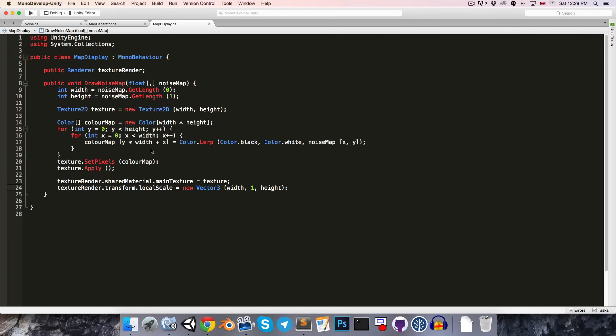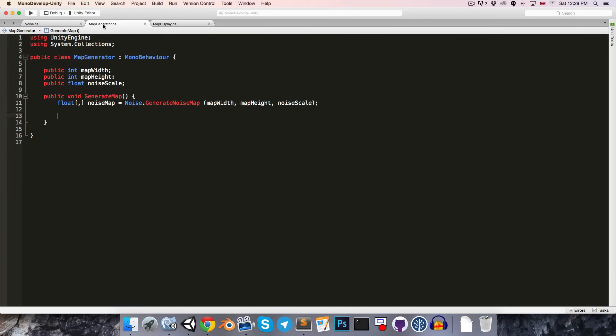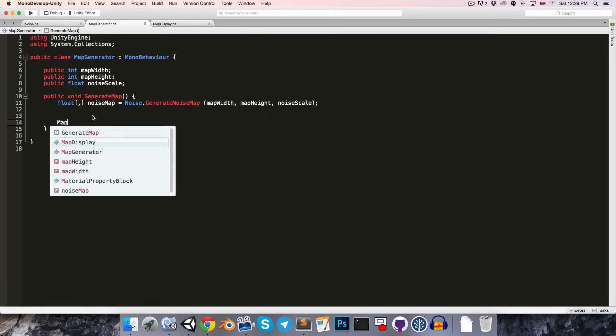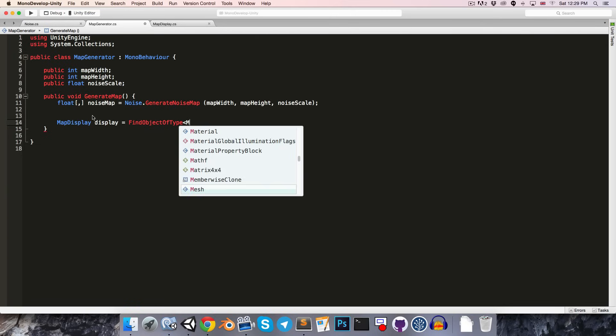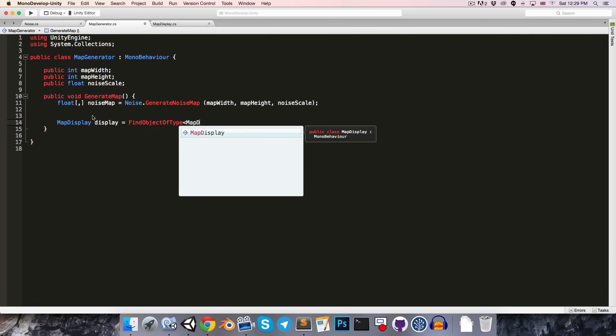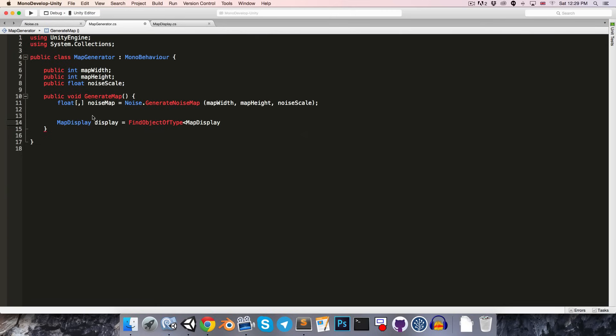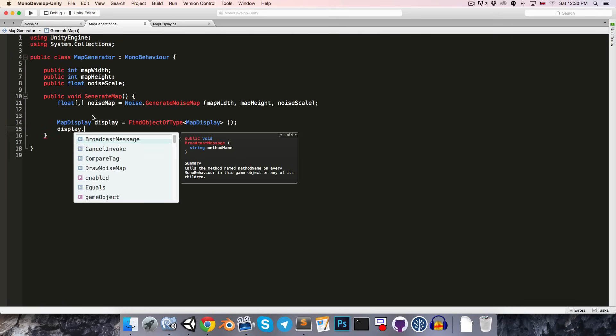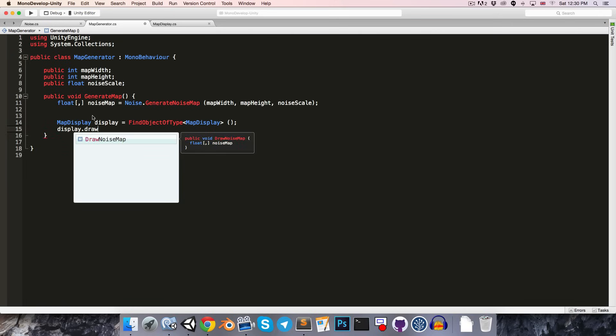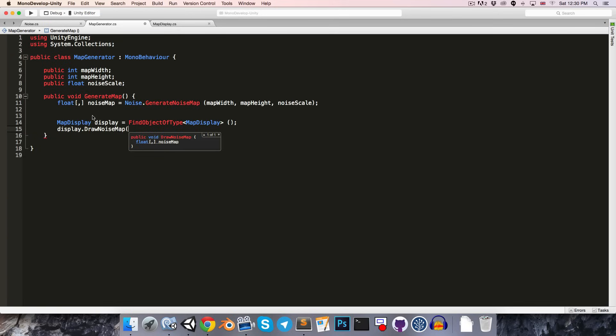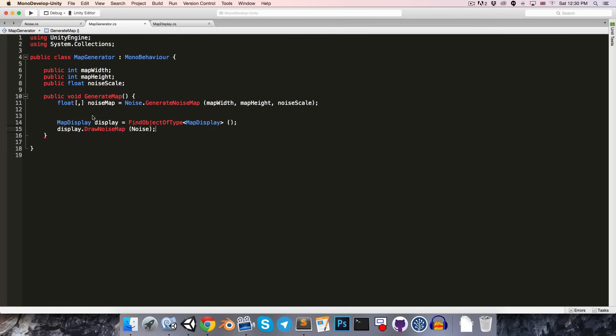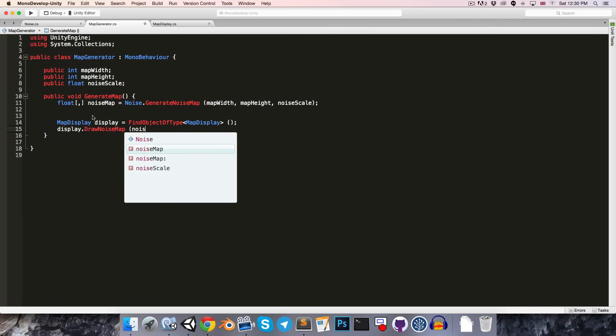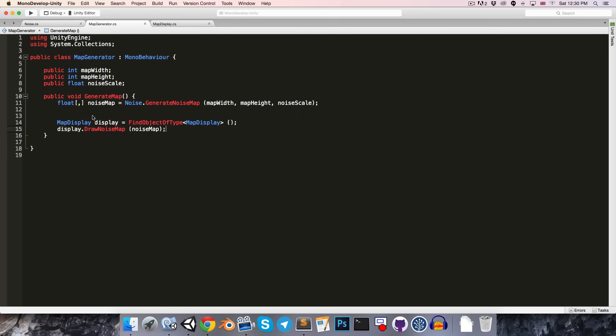Alright. Let's save that. And let's go into the map generator class so that we can call the map display with our noise map. We need to get a reference to the map display, of course. So, let's just say map display, call that display, is equal to findObjectOfType mapDisplay and then we can say display.drawNoiseMap and just pass in the noise map.